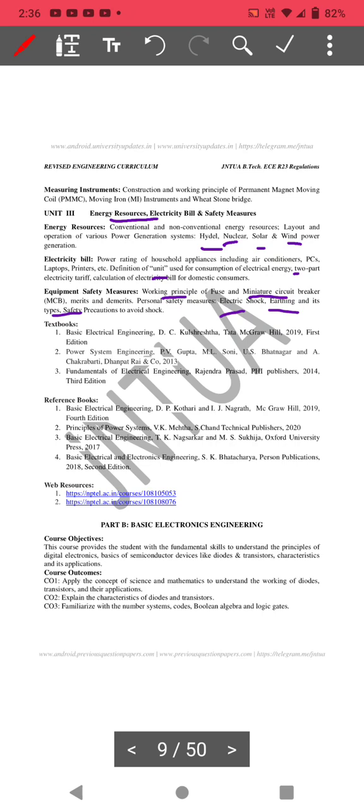In Unit 3 — energy resources and electricity bill and safety measures — you can expect diagram and explanation questions. For the four power plants, if you learn them you will get one 10-mark question. Similarly, electric shock, earthing, and safety topics will get you another 10 marks. Thank you.